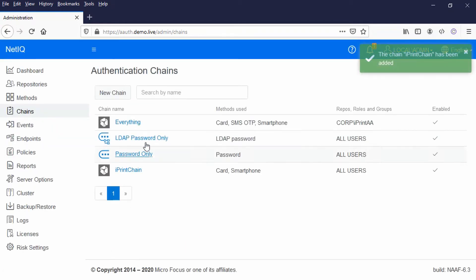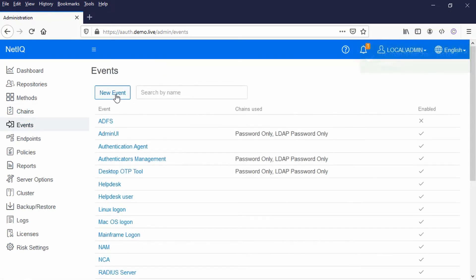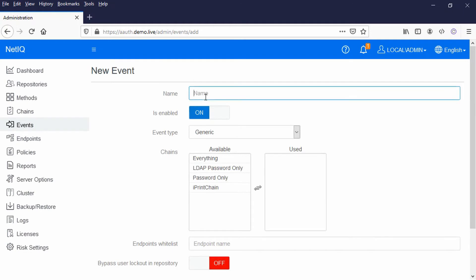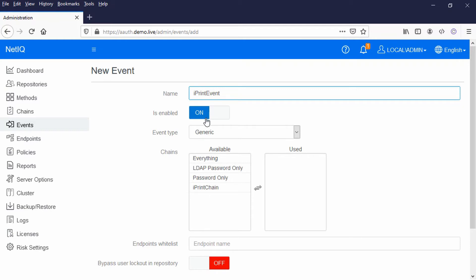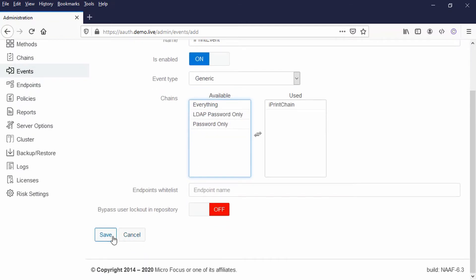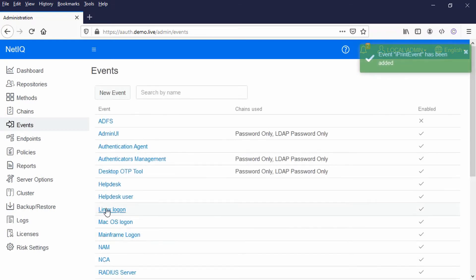Next we want to create our event. So I'll create a new event, we're going to call that iPrint event, and here I'm just going to use that iPrint chain and then just say save.